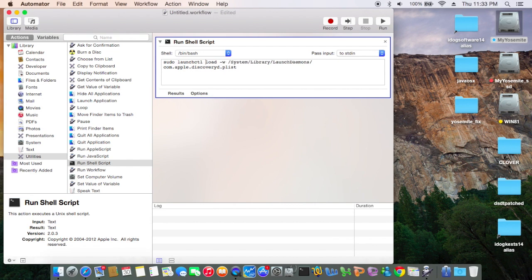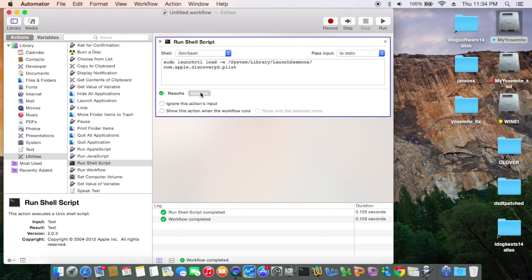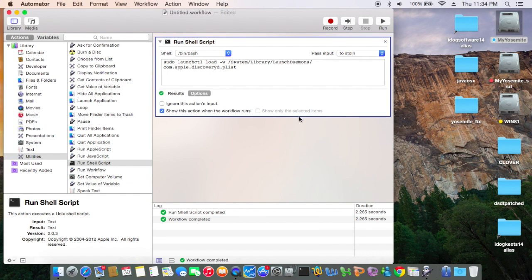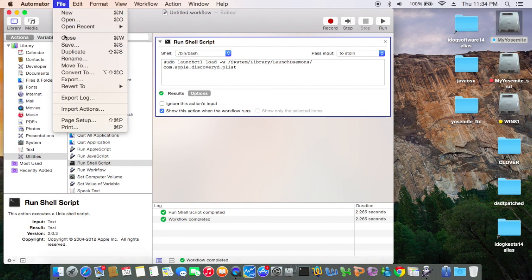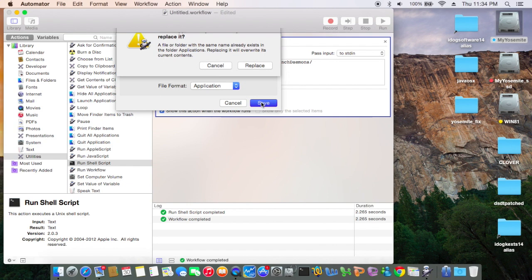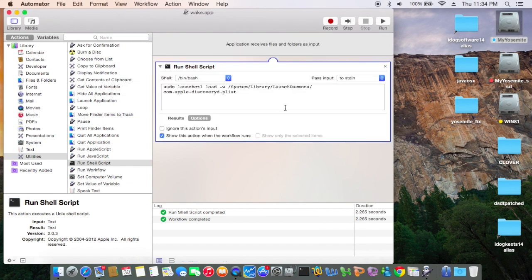Now we're going to use load instead of unload. Okay, run. File — save. File format is application. So what we're going to do is name it 'wake'. Replace it. All right, so now we have sleep and wake.